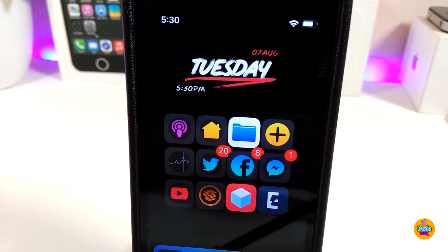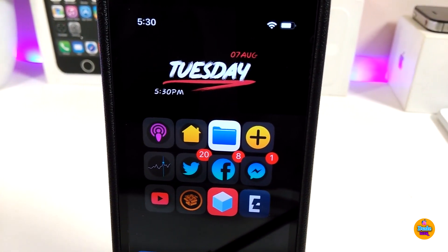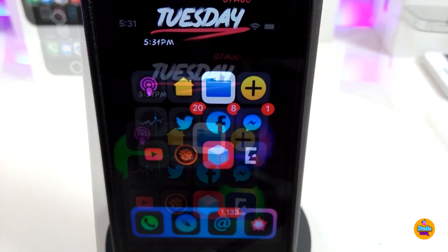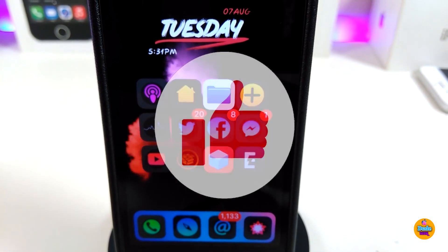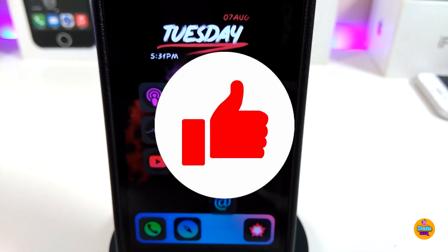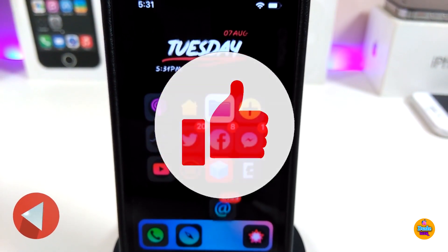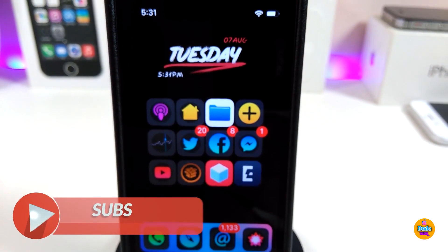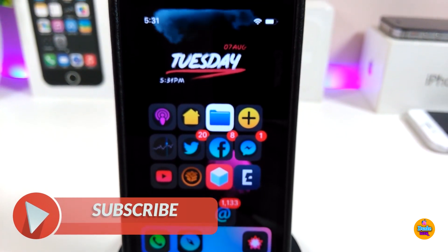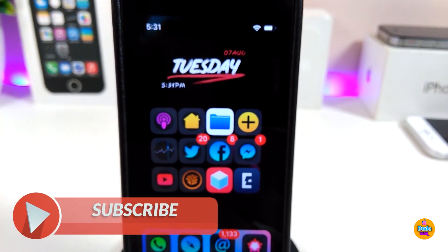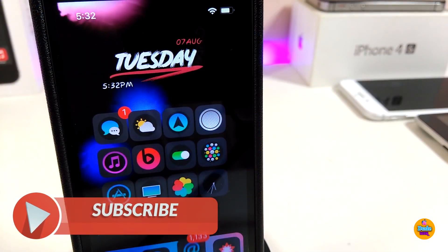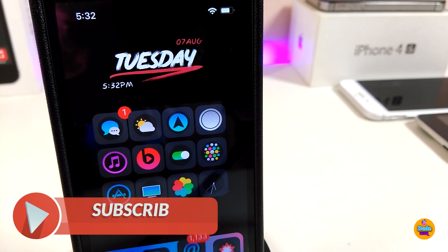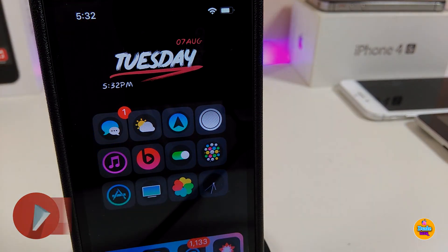That's all the tweaks I wanted to share with you guys in today's video. I hope you enjoyed it — don't forget to give the video a thumbs up, subscribe, and hit that notification bell so you'll be notified whenever I release a new video. Catch you in the next one, peace.